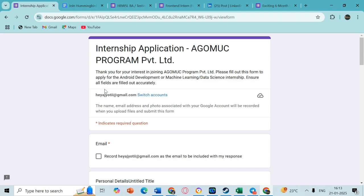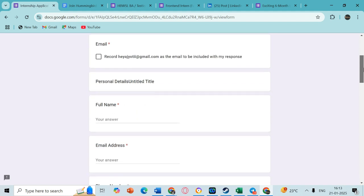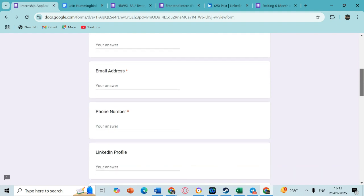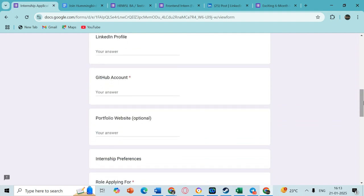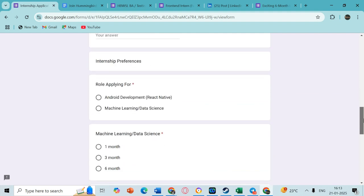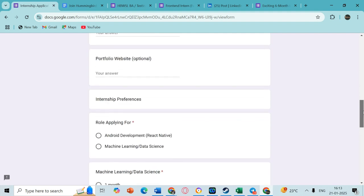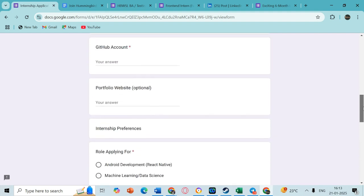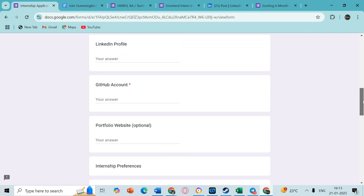First up, I have this internship opportunity and it is an Android development or machine learning, data science, or IT domain. If you are in this domain, definitely check out and apply for this opportunity. You just have to go ahead and fill out this form.